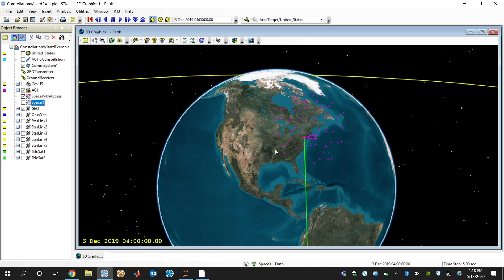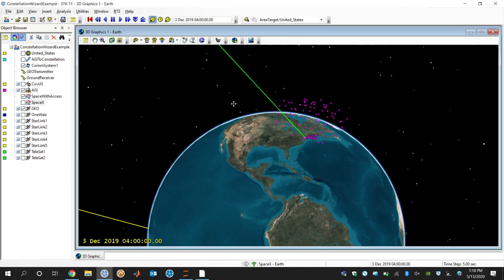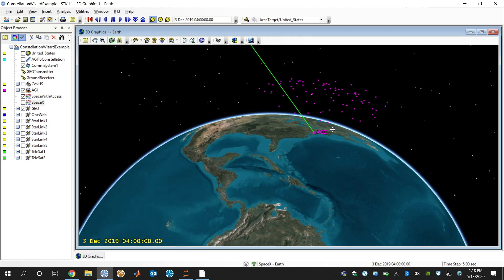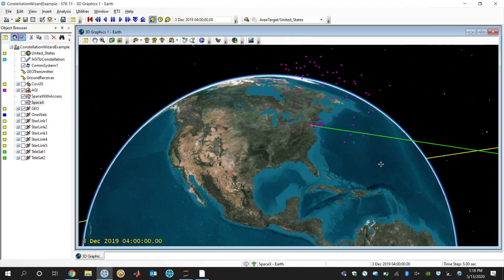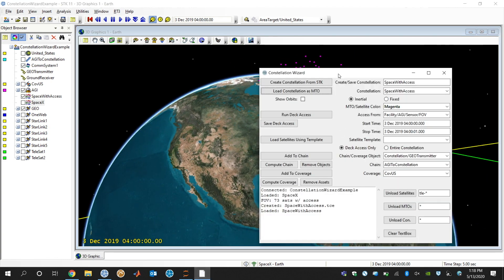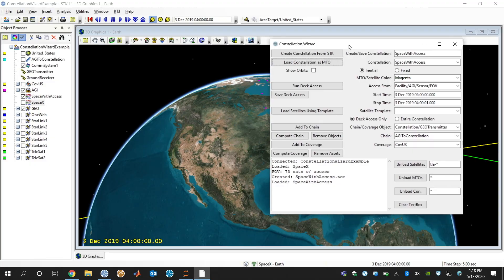And then I can see that in my scenario. So if I now look at my scenario, these are all the satellites that are currently overhead. And then I can go and run further analysis on that.